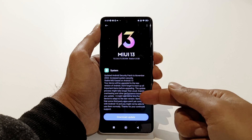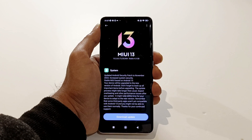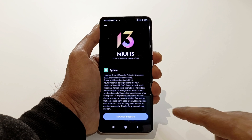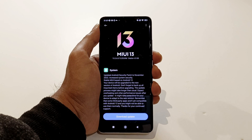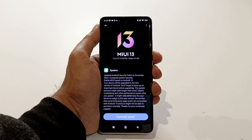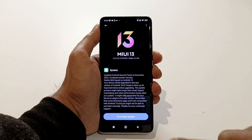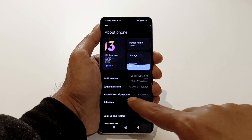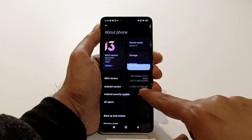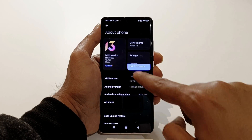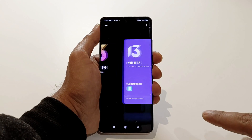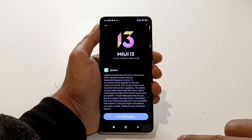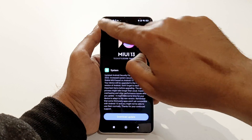There are some warning messages here — it's better to back up all of your stuff, and the device might overheat during the upgrade process. If you go back to the About Phone section, you can see the current Android version is 12, but this update is going to bring Android 13 to our Xiaomi 12.